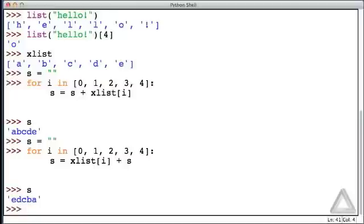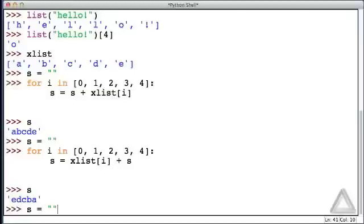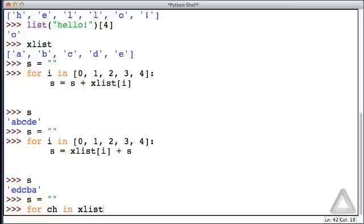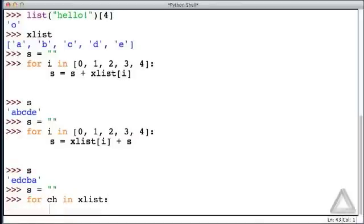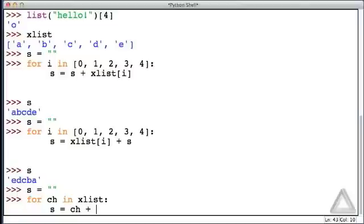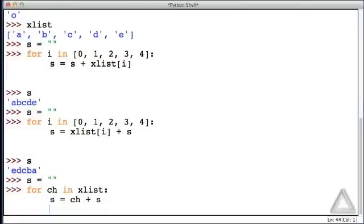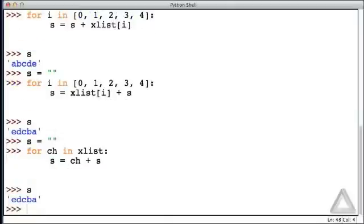I also want to point out that there is a cleaner way of doing this. We could initialize our accumulator to the empty string. And then instead of using explicit indexing, here we could have said for let's say ch as in character, since these strings are just a single character, for ch in xList, that's our iterable. What we could do is say s equals whatever character or string came from xList concatenated to the beginning of the current value of the accumulator. And if we do this, s is now again the reverse characters from xList.